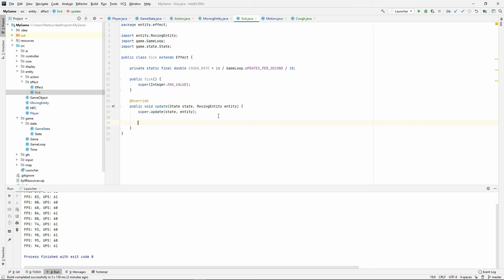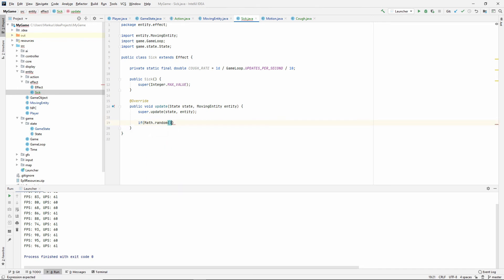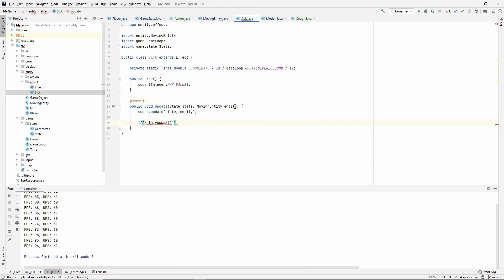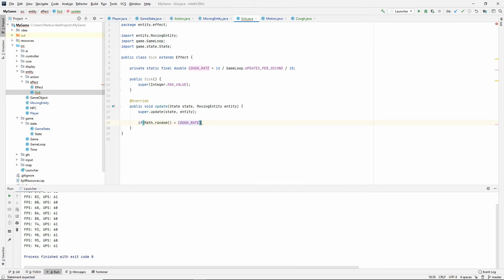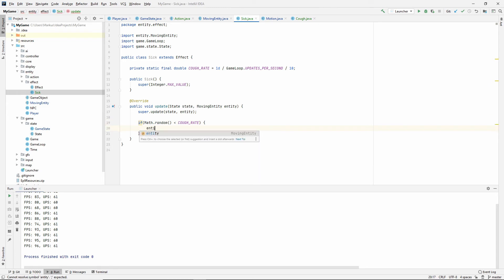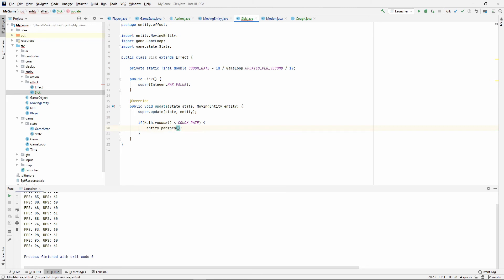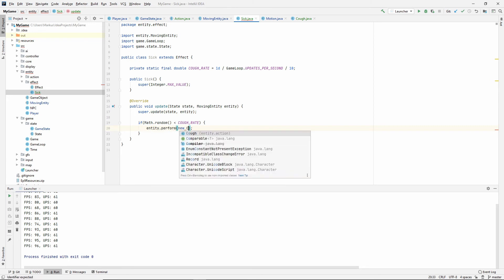So inside of our updates, let's use if math.random, which as we knew from before, gives you a random number between zero and one. If that is less than our cuff rates, then we want to cough. So in our entity, in our entity, let's do perform new cough.